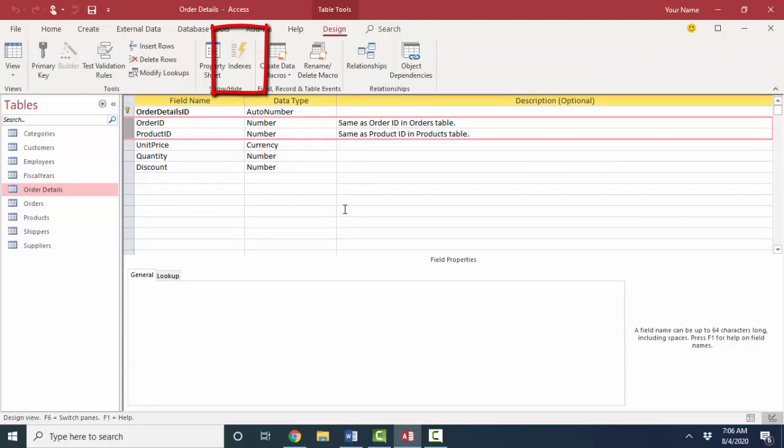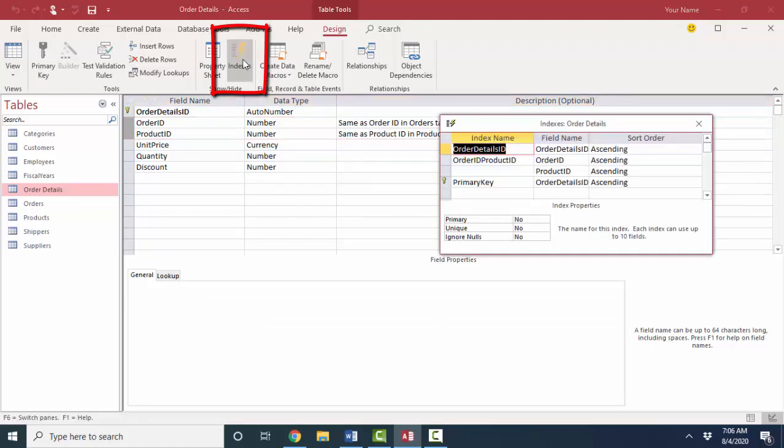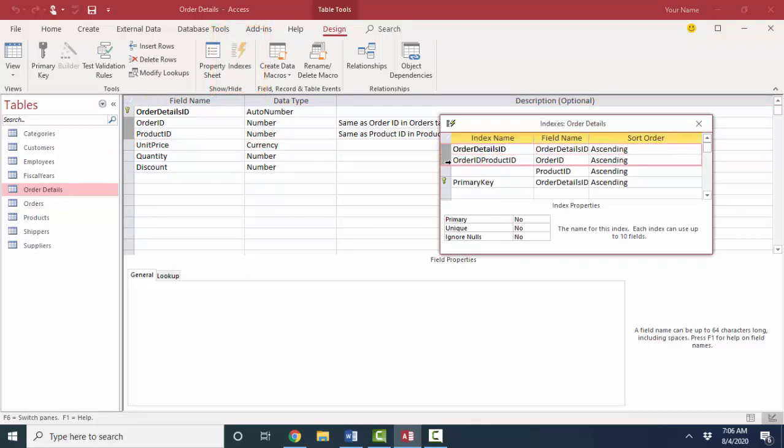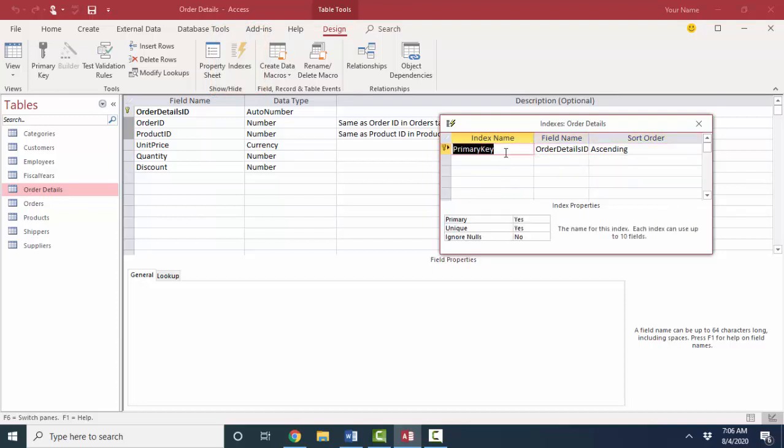So when you open your index dialog box, you might see a lot of different indexes. And I'm going to go ahead and delete all of them except for the primary key index. The primary key index is always automatically added on whatever field you have set as the primary key field, and they give it the index name primary key. You can call the index name whatever you want.